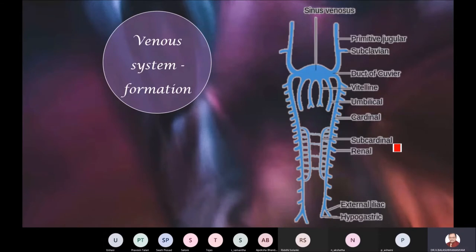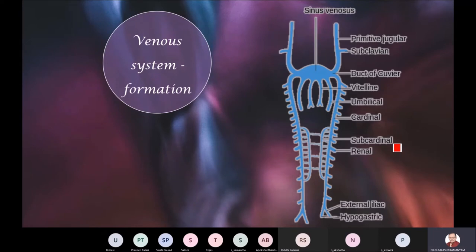No mention was made about the venous system. Something fascinating takes place. In a previous discussion, I introduced three veins as components of each horn of the sinus venosus: namely the cardinal vein, the vitelline vein, and the umbilical vein. We had the right horn and the left horn of the sinus venosus.